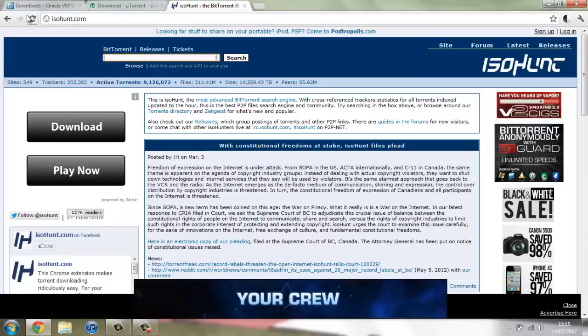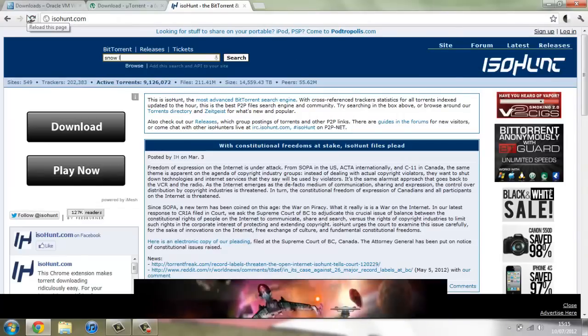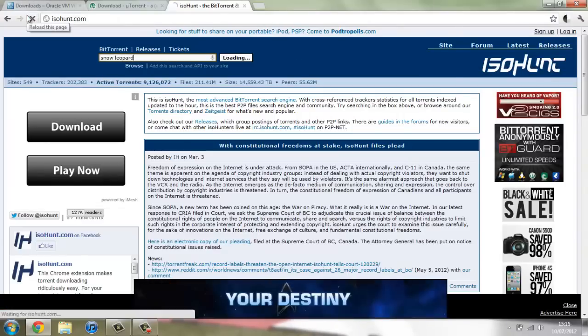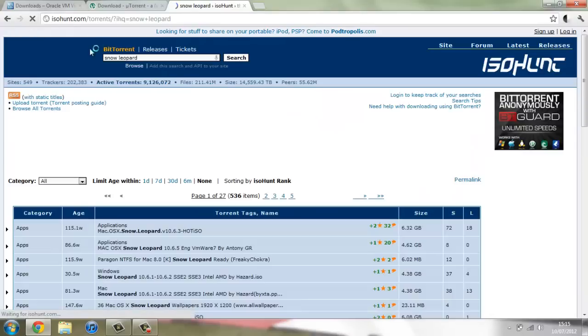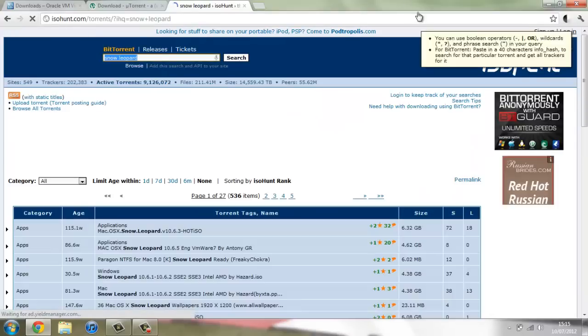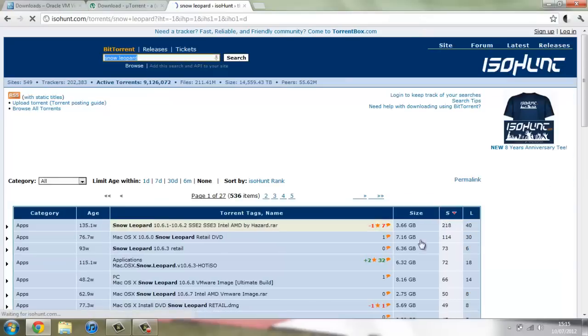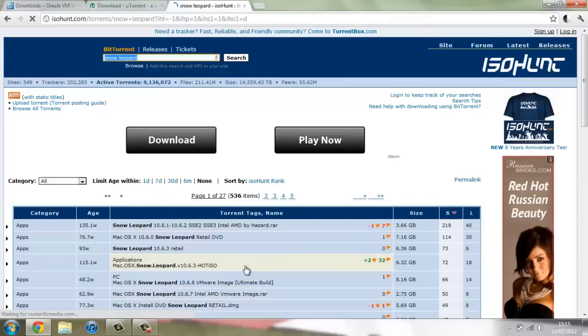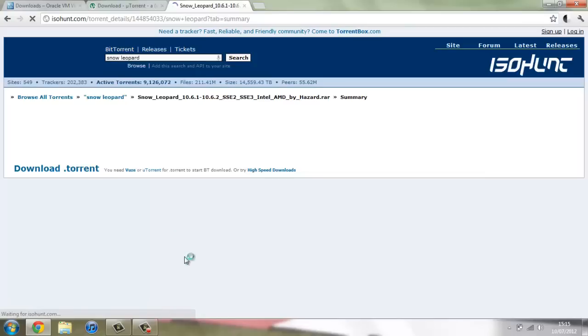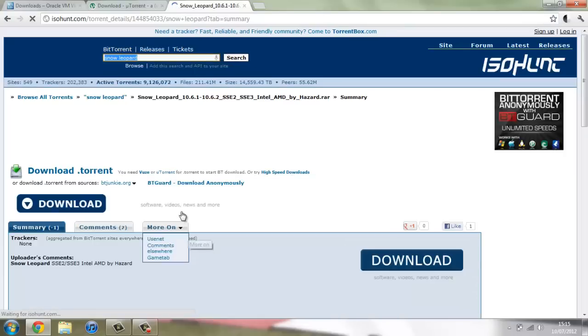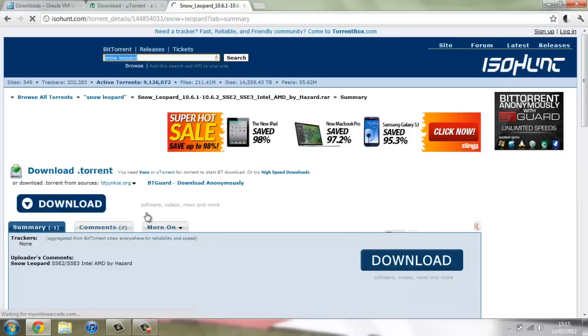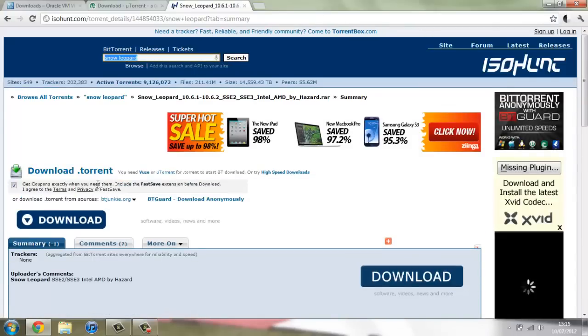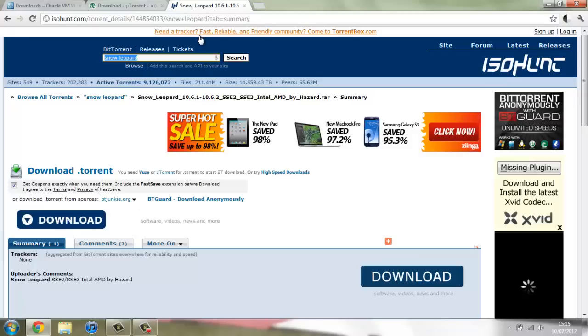You're going to search for Snow Leopard and go search and then click on the S here and that will sort it by seeds. And then the first one here if you click on that you can download the dot torrent file. And then you just need to wait for that to download. It will take quite a while to download. It's a large file. It's about 4GB big. Once you've got it it really is worth it.